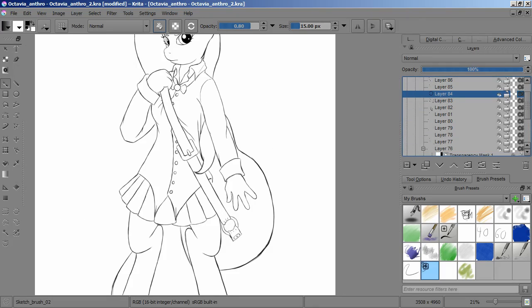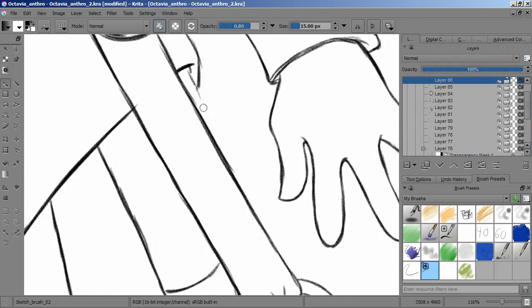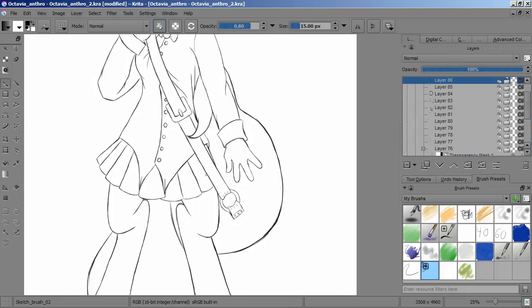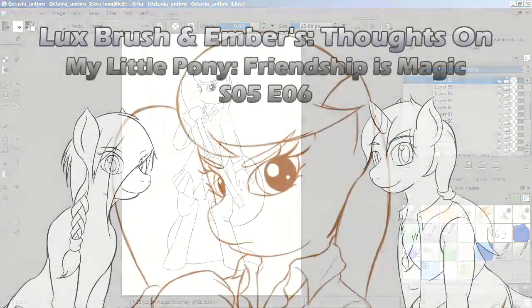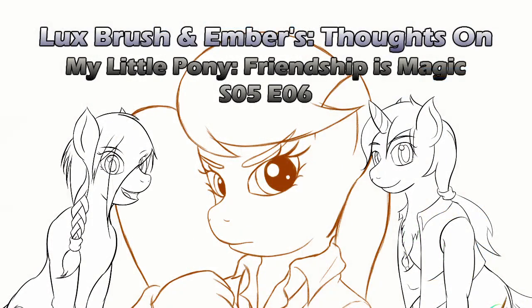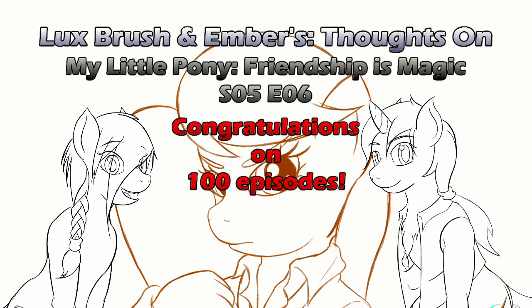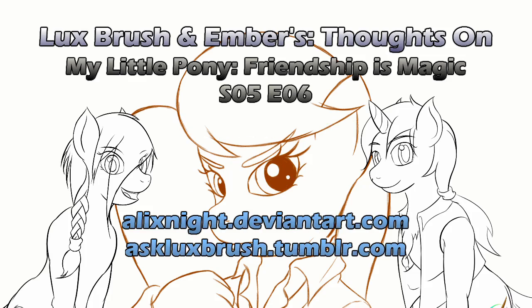Season five's been solid. So, cool. Can't wait for more. And this has been our thoughts on My Little Pony, Friendship is Magic, season five, episode nine, Slice of Life. Congratulations to creators, writers, and fans that we've reached 100 episodes of MLP:FIM. Thanks for listening.